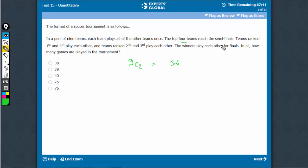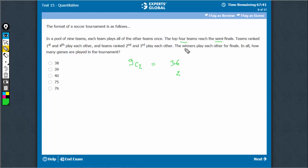Then the top 4 teams reach the semifinals. So there will be 2 semifinals, and the teams ranked 1 and 4 play each other. The number of games would be 2.